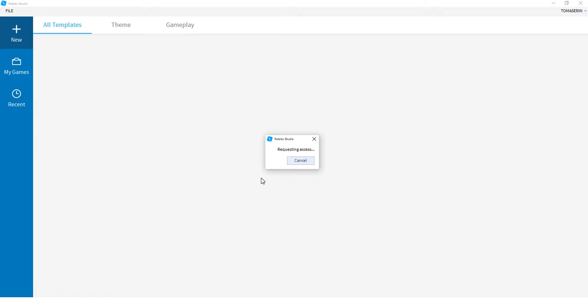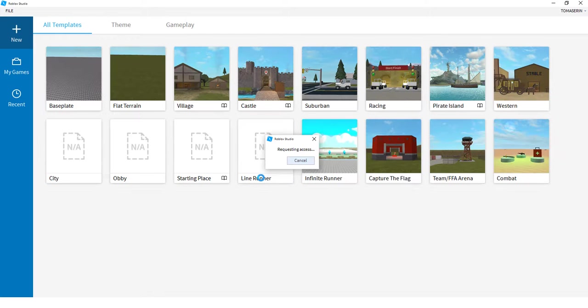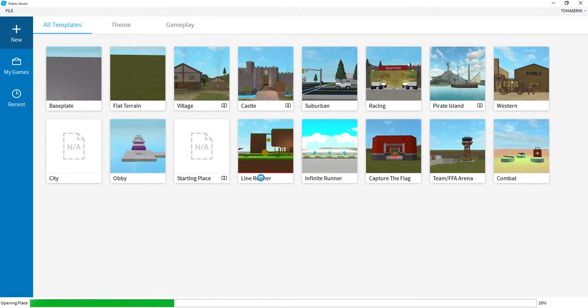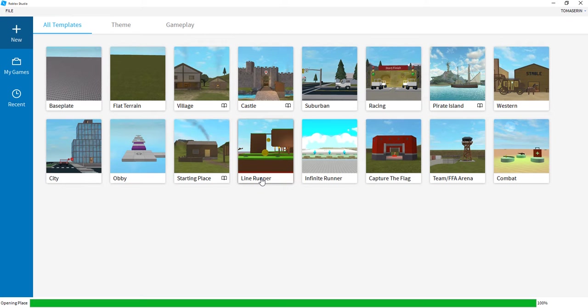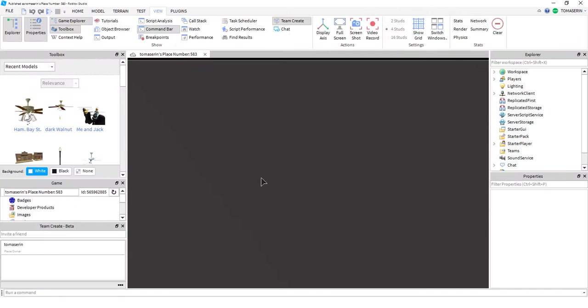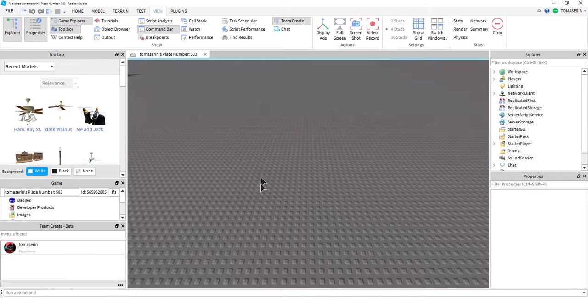And then it will say Requesting Access. Okay. So let that load up.